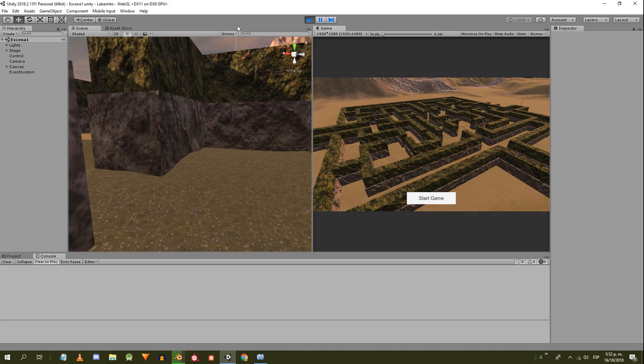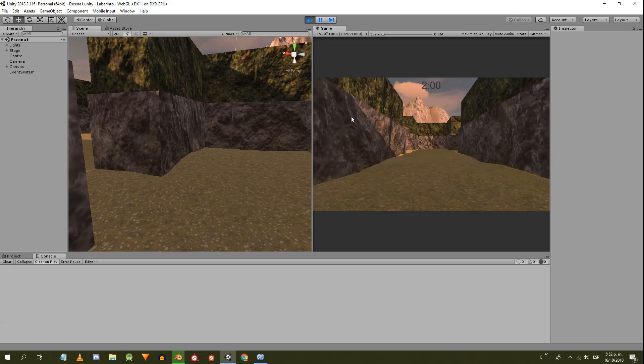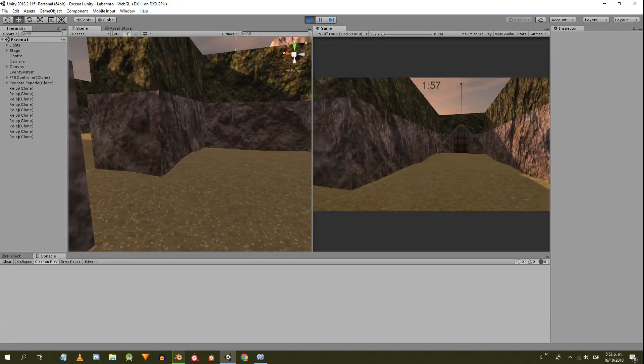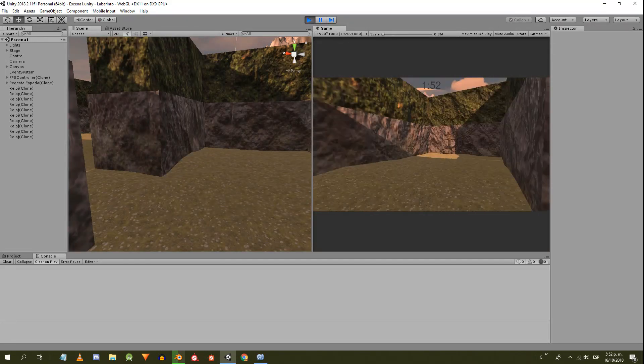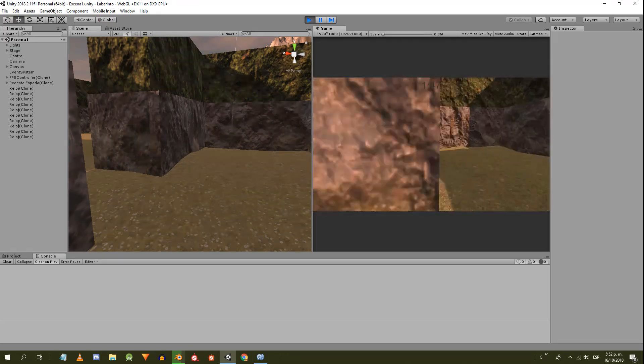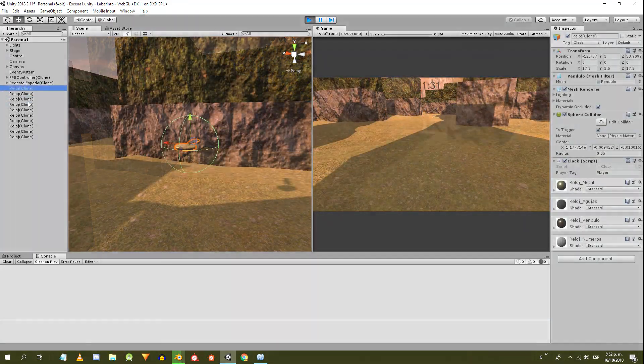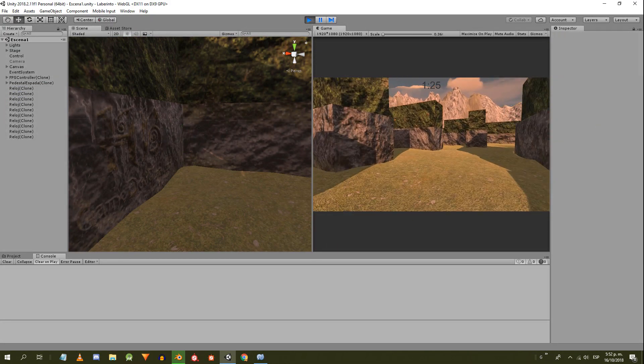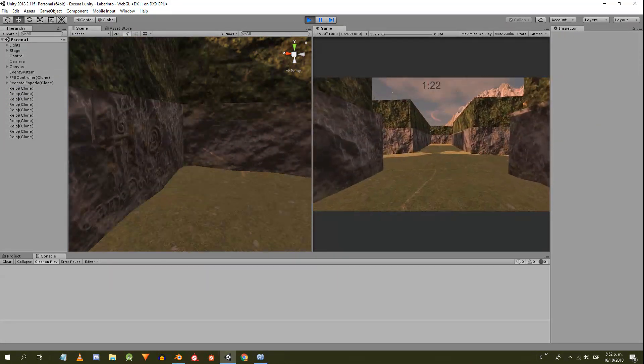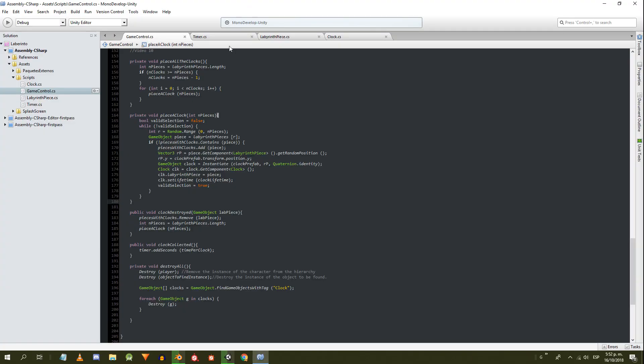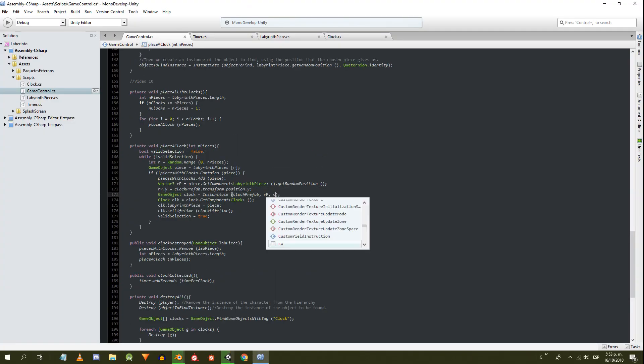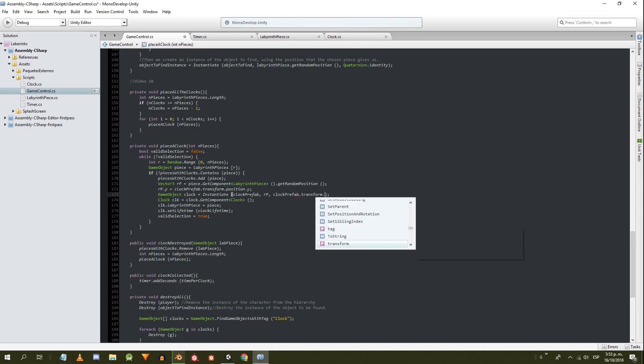When I test the game, I see that the clocks appear in the hierarchy, but for some reason I can't find any. The problem is that I'm instantiating them using the quaternion identity for the rotation. Let's use the rotation defined in the clock prefab instead.